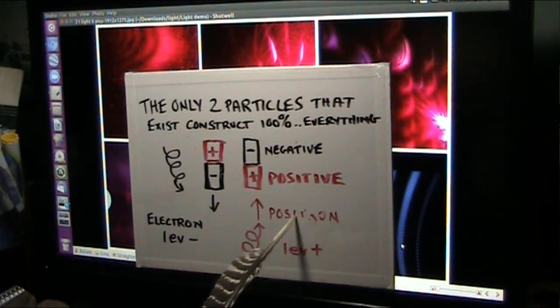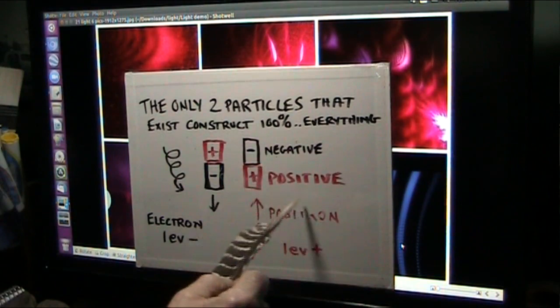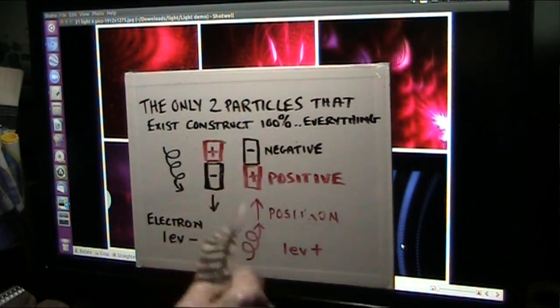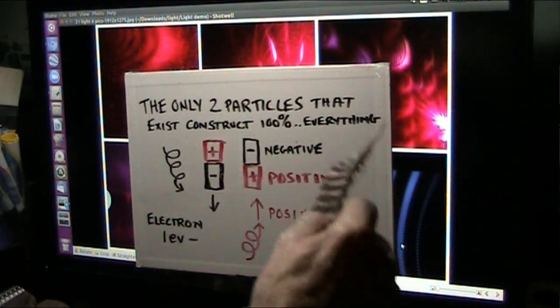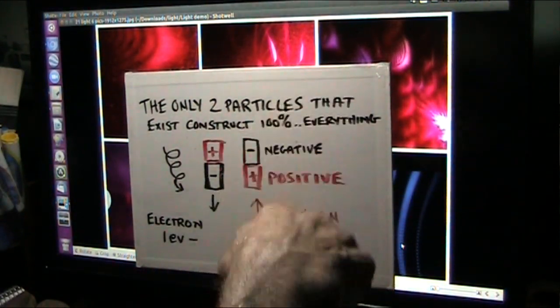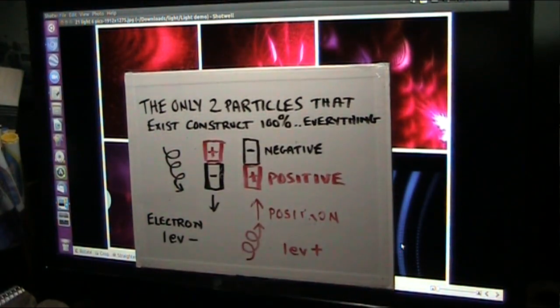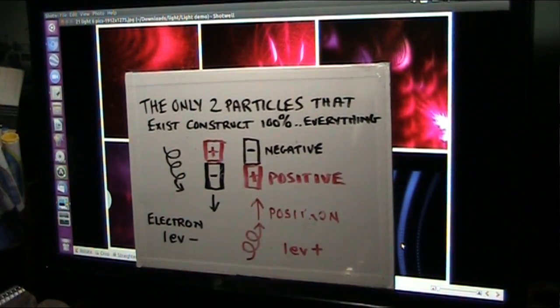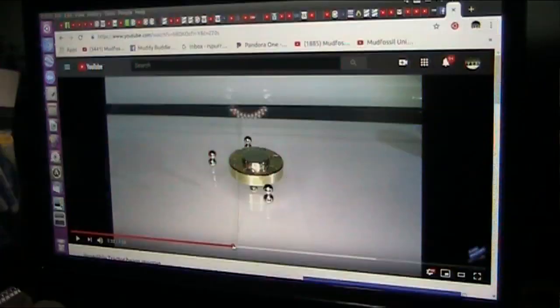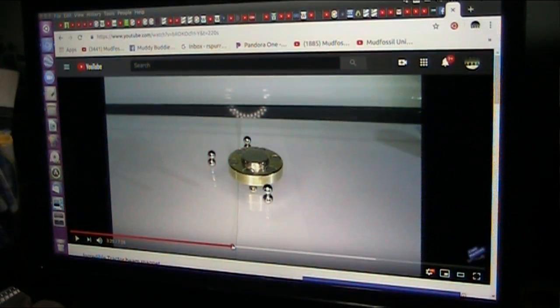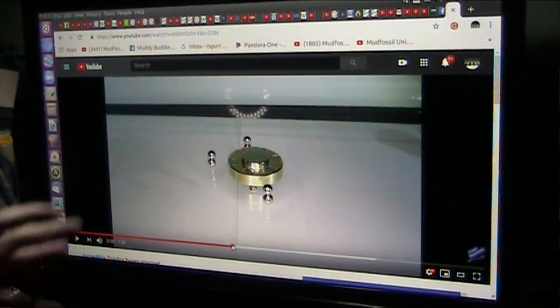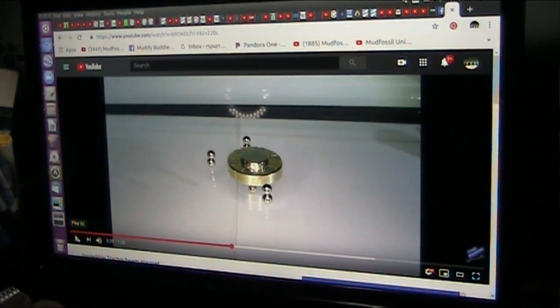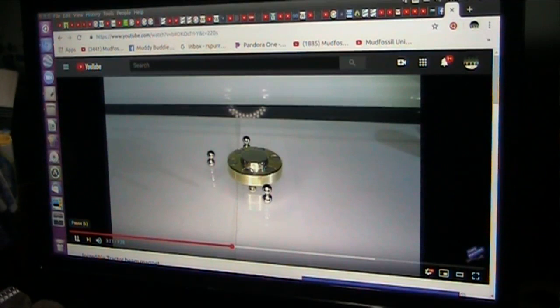Anything we can make turn positive in its totality against the earth will go up. That's why hydrogen does, it does not have enough electrons. Alright, this is as close to quantum as you're going to get as an analogy.